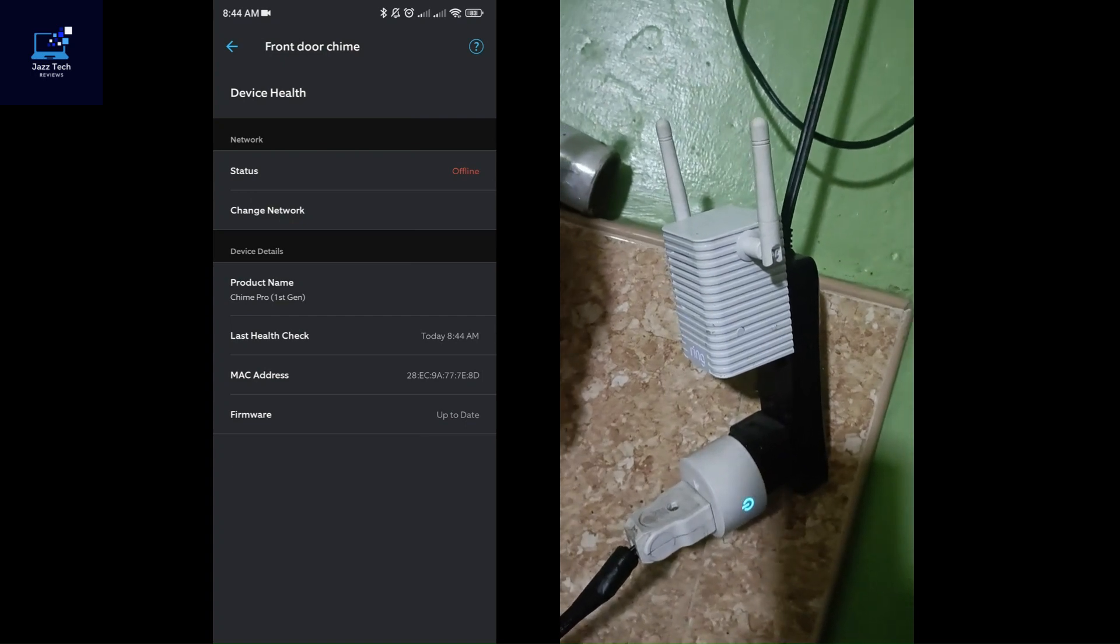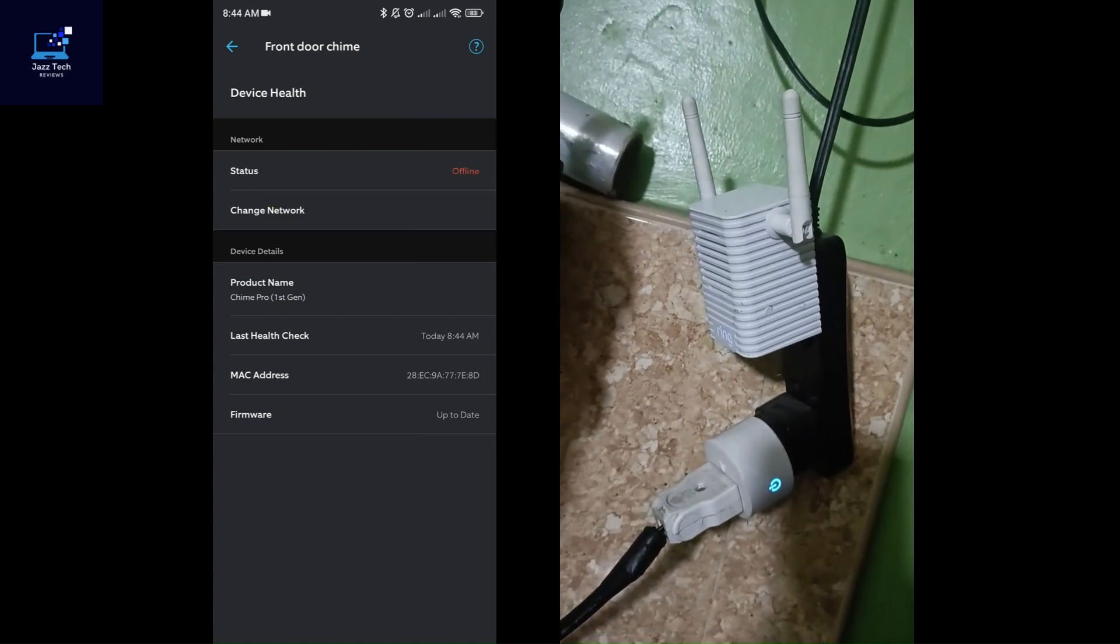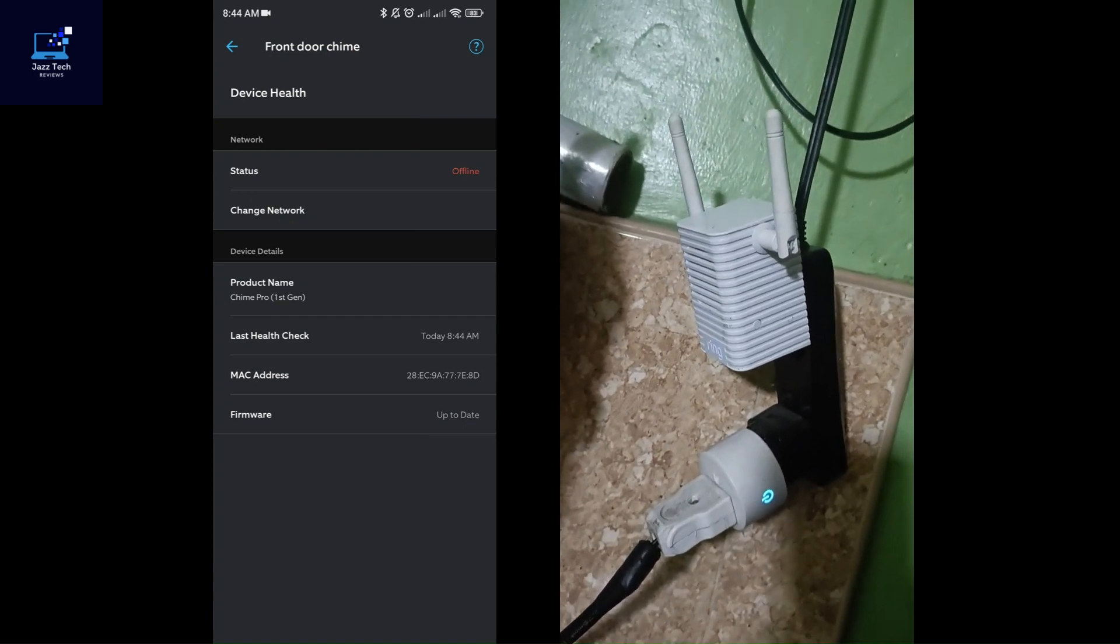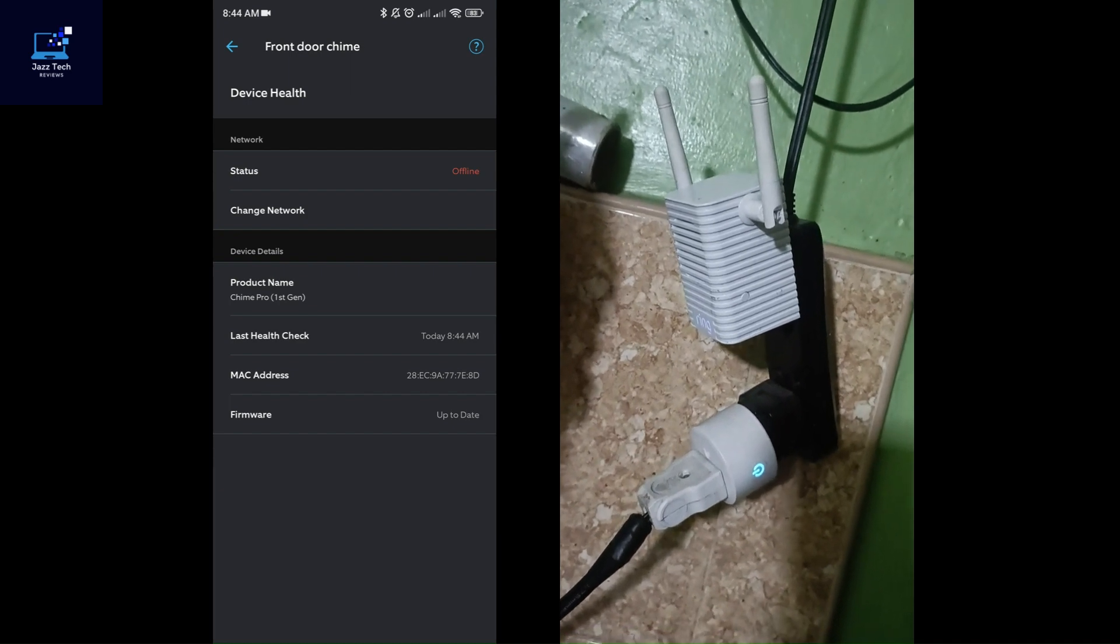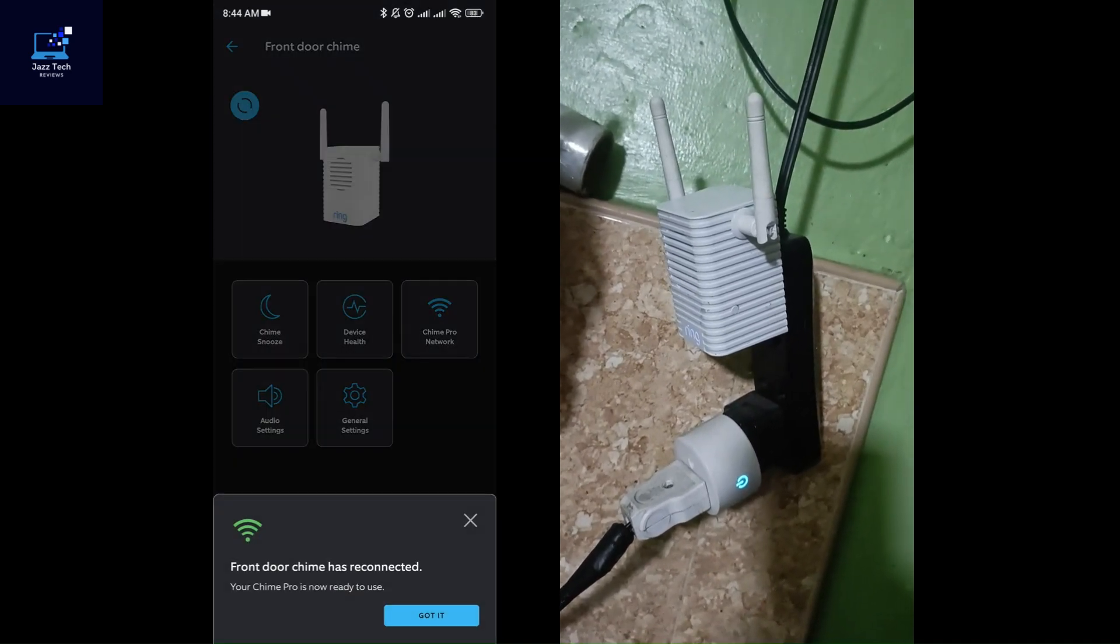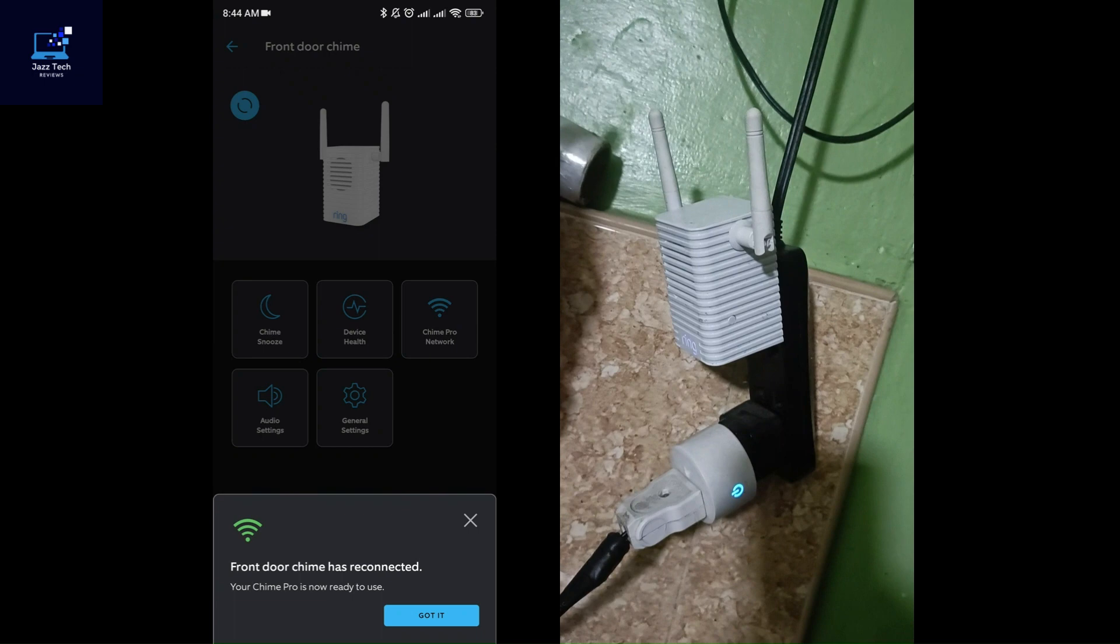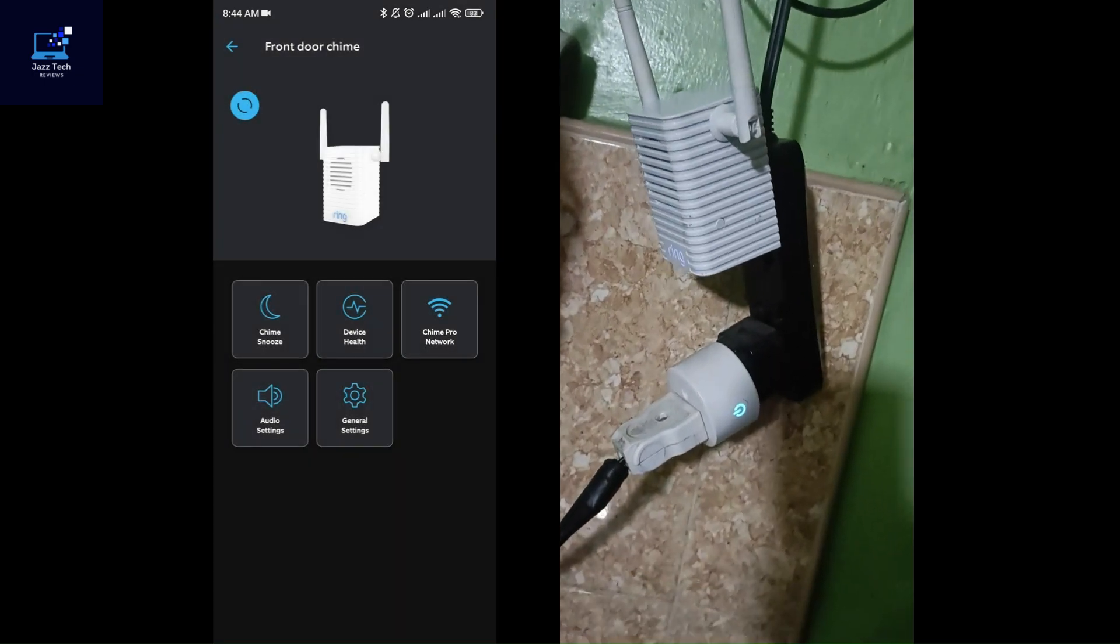It's still showing offline because it's trying to update the firmware. So, let's wait for it. As you can see, it's just reconnected. Click got it.